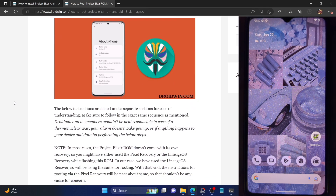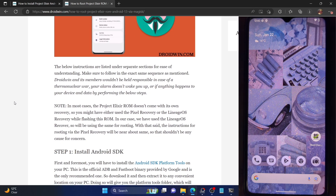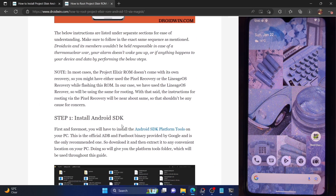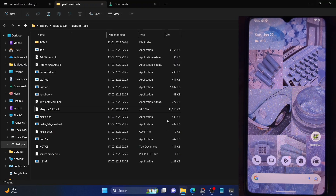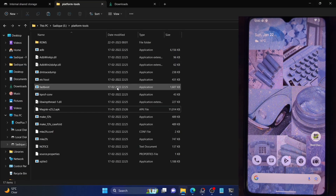Let's start with downloading and installing the Android SDK Platform Tools folder. This is the official ADB binary provided by Google and is required to execute ADB commands. Download it from the link given in the description and extract it anywhere on your PC. In my case I've extracted it to the E drive, but you can extract it anywhere you want.